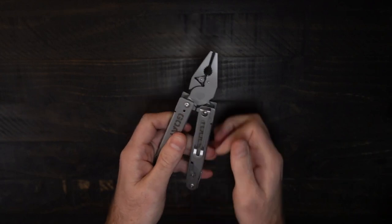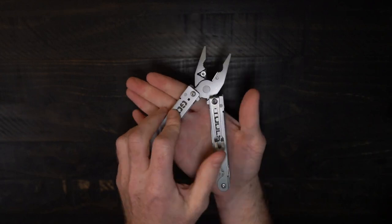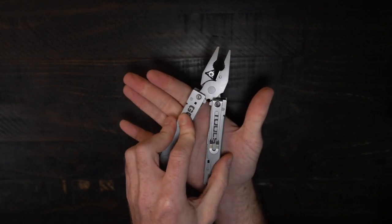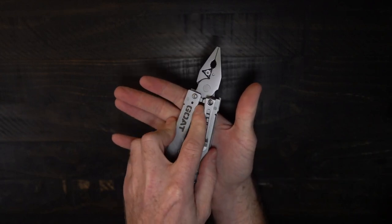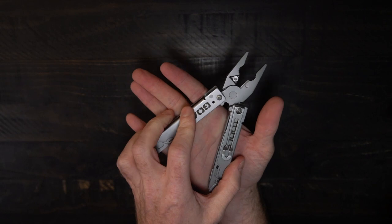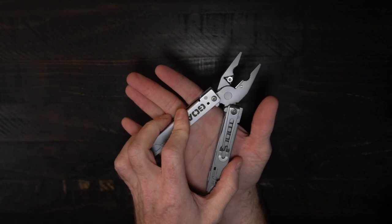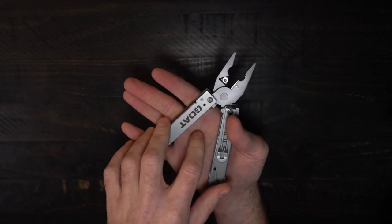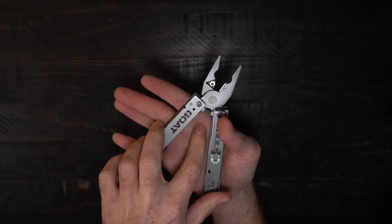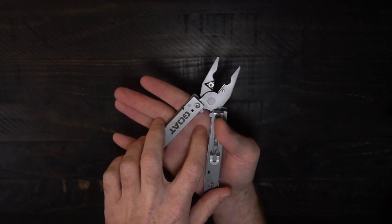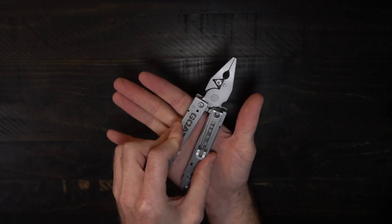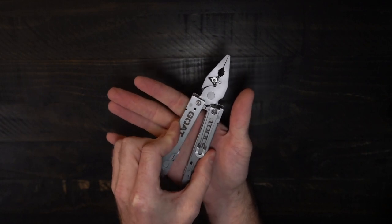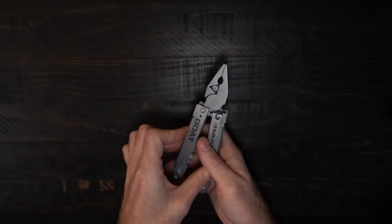One of the other added benefits of that is now there's no pinch gap. Any longtime multi-tool user has guaranteed gotten a blood blister at some point right in there for multi-tools pinching up, but not here.